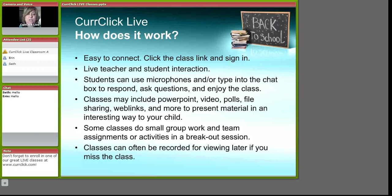Some classes do small group work and team assignments or activities in something that we call breakout sessions. Students love to go to breakout sessions and work with one another in small groups. Classes can often be recorded for viewing later if you miss the class. You will need to check with your teacher to be sure that this is available when you enroll.